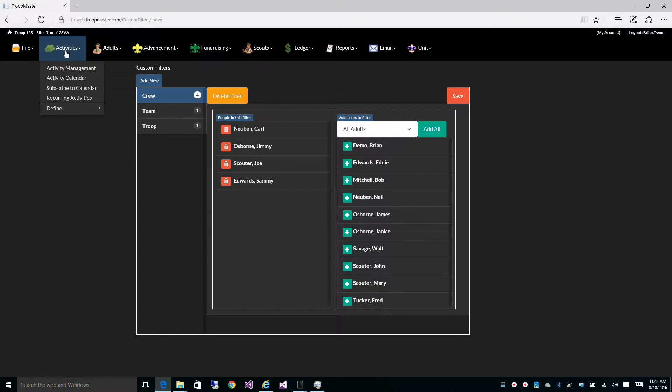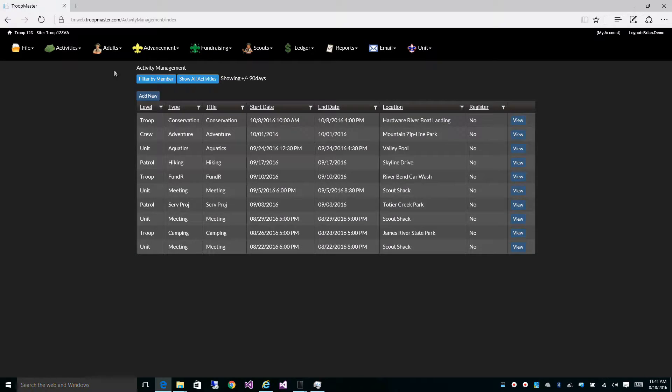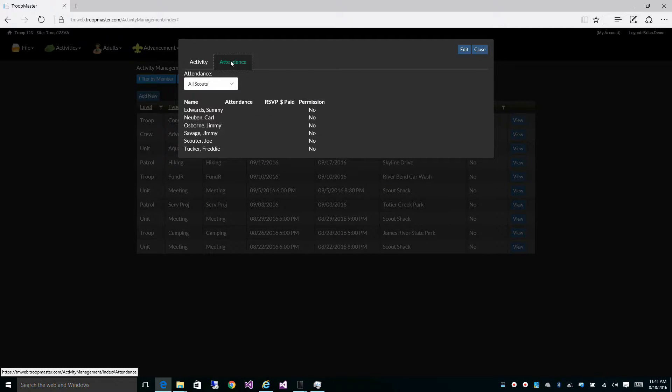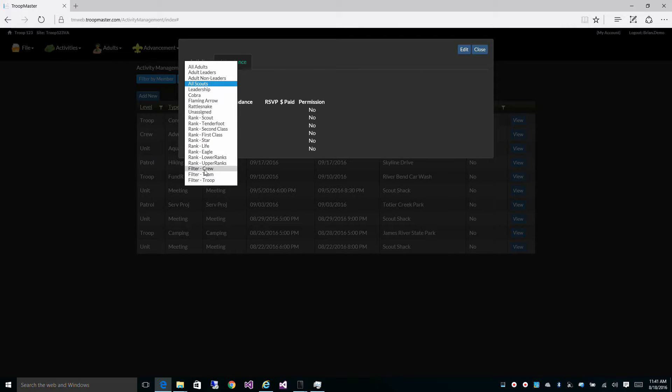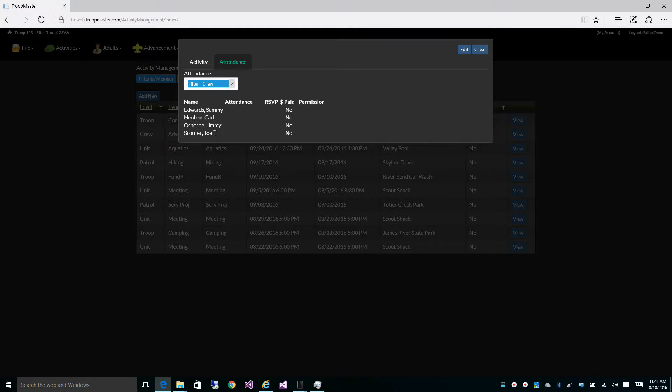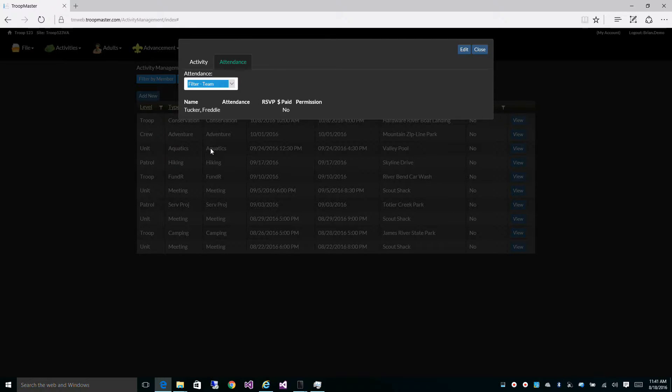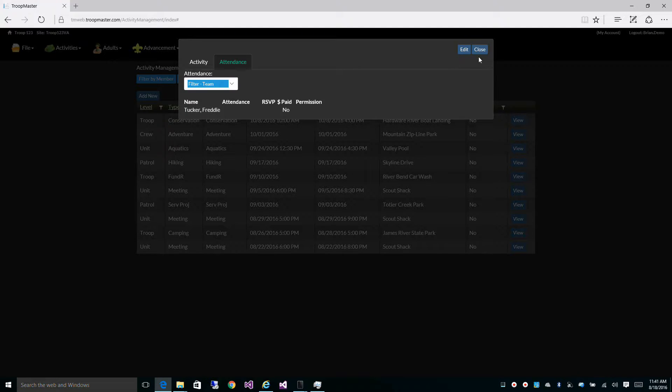For instance, under Activities, if you go to Attendance, you'll see these filters. They can also be used in reports and in various other places throughout the software.